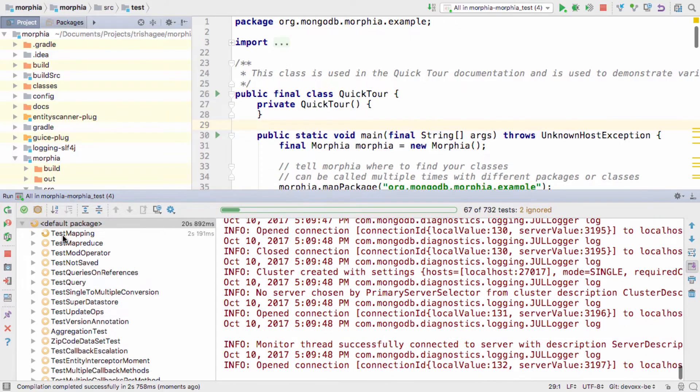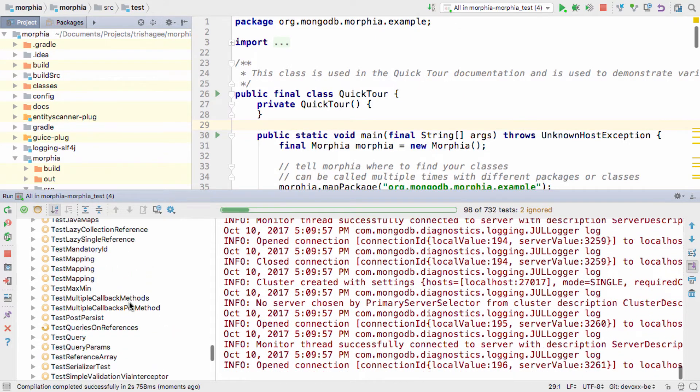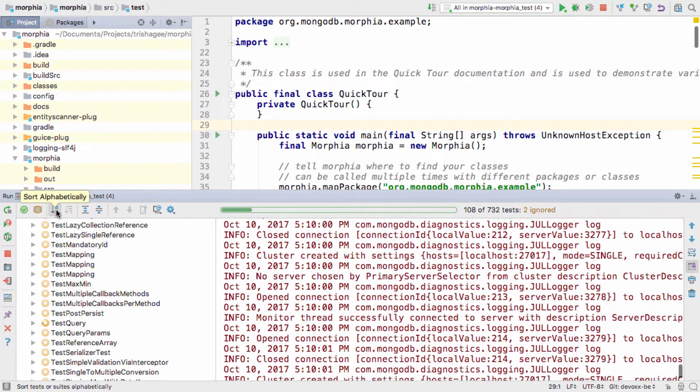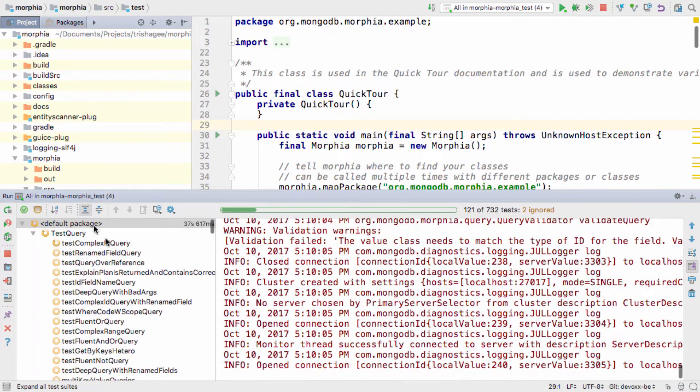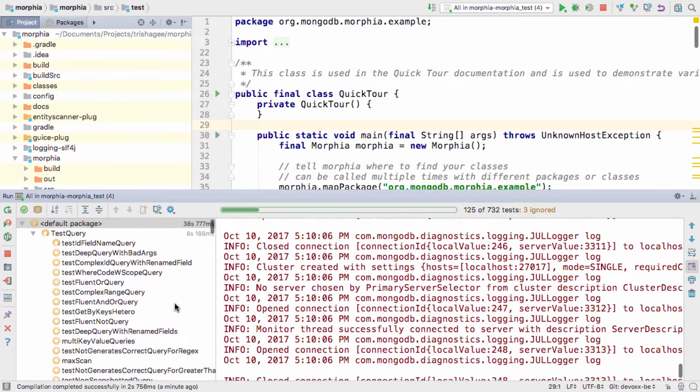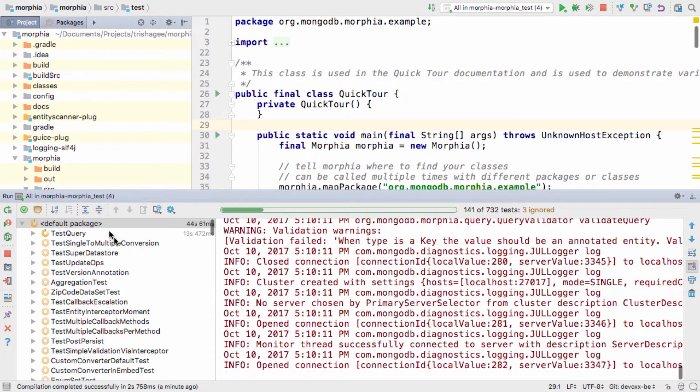You can sort the tests alphabetically, rather than have them in the order they were found. And you can expand to see all the individual test methods, or contract to hide the detail.